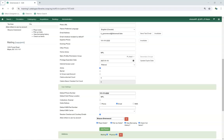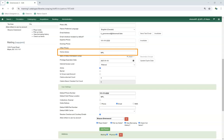The Account Settings section includes settings that control how the account will work for patrons. For the Home Library field, public libraries should always set it to the library whose tax base the patron falls into or the library at which the patron paid for library service as a non-resident. For academic and special libraries, the Home Library should be the library or applicable branch.